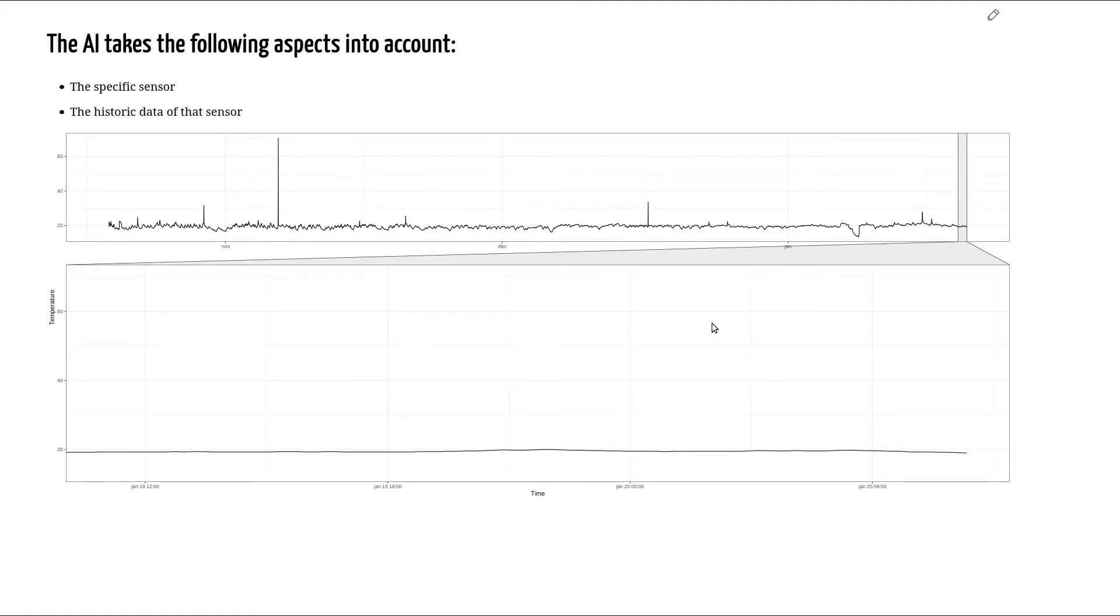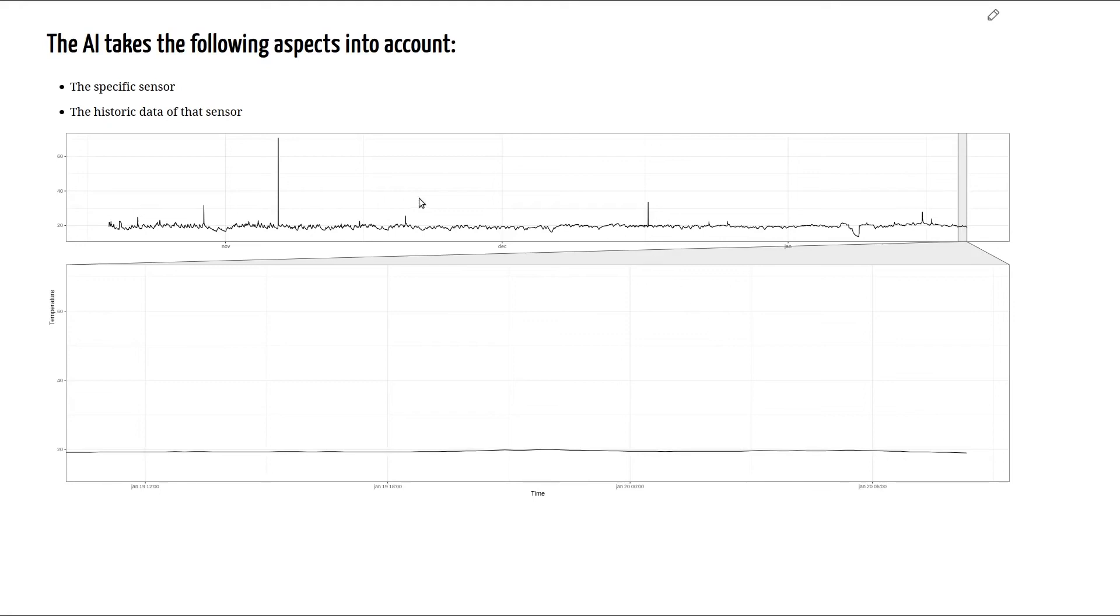The second aspect is taking the historic data into account. The plot shows the entire time series for this sensor. And we can clearly see that it contains some spikes and some valleys that are highly probable to be anomalies, like this one and this one.